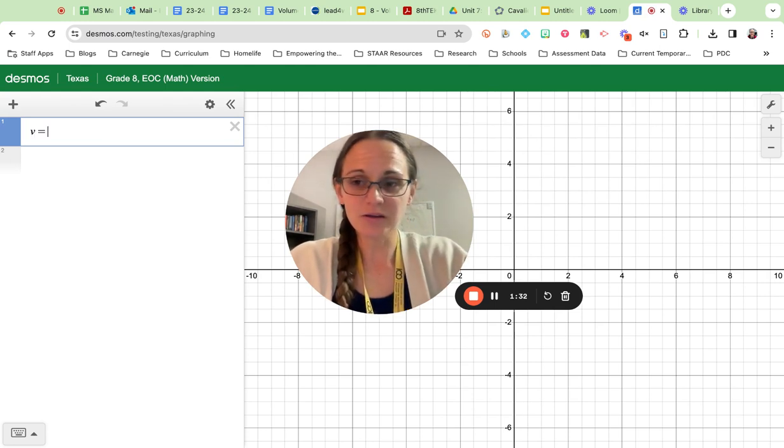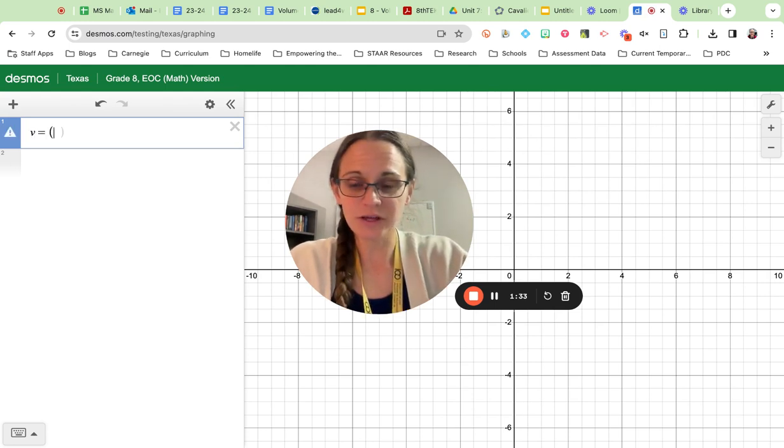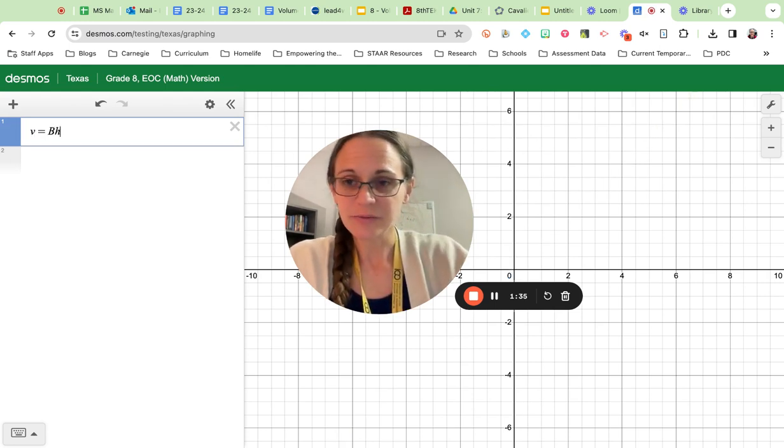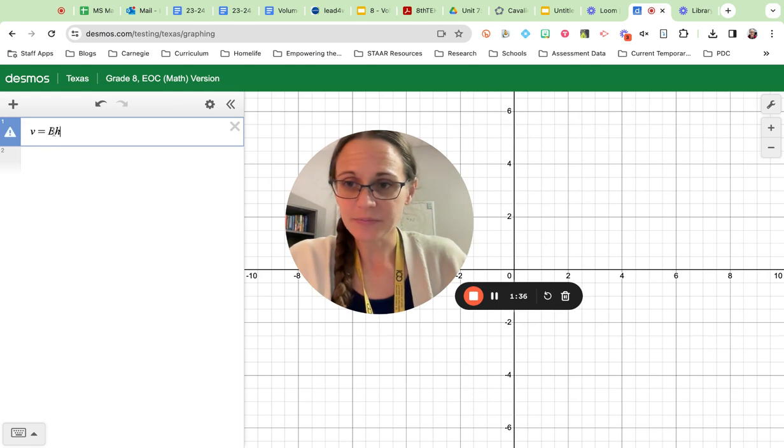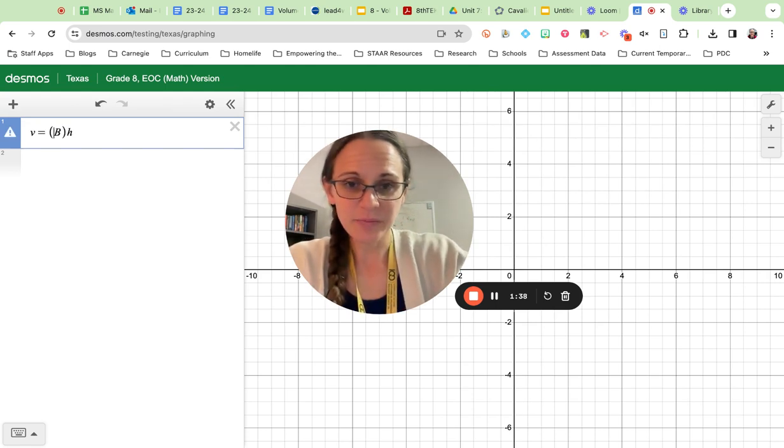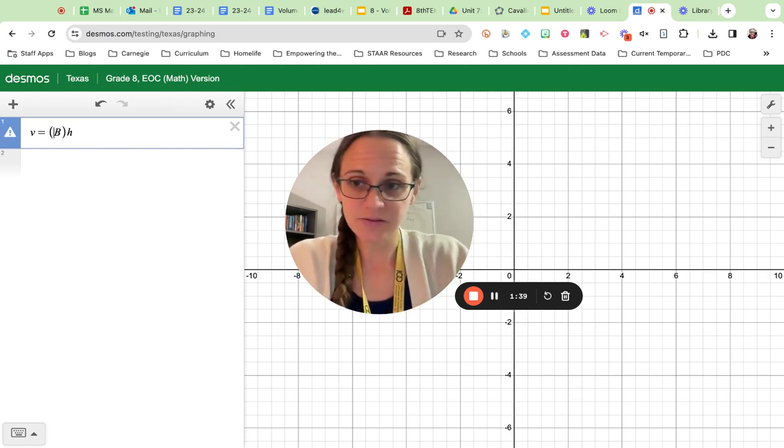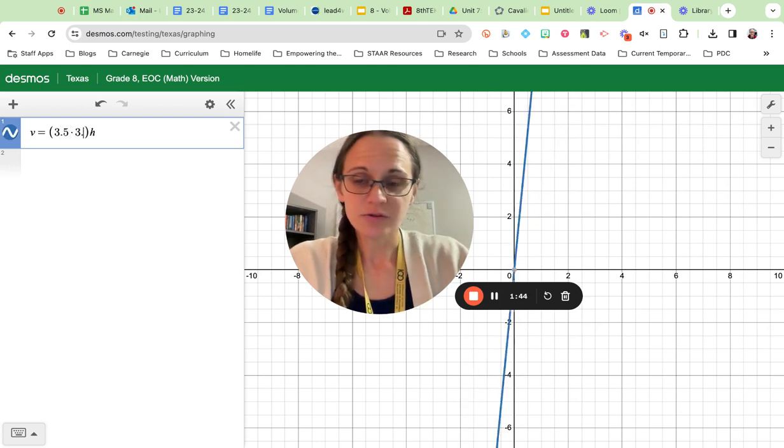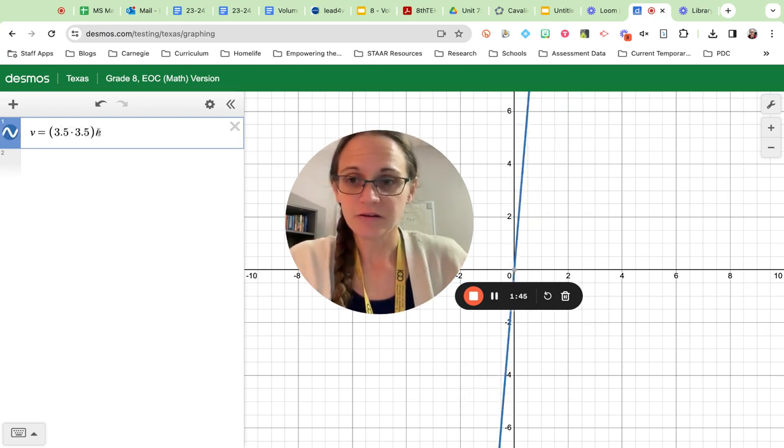So my volume is equal to the area of my base times my height. So in this case, the area of my base, since I have a square with side lengths of 3.5, would be 3.5 times 3.5.